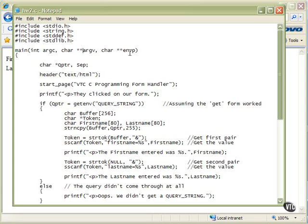Then we have a couple of local variables: qpointer, which is going to be a pointer to our query string, and then a separator — just a single character that we can work with.